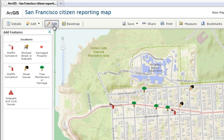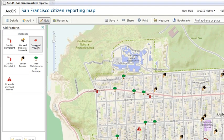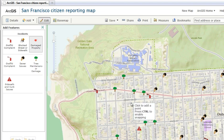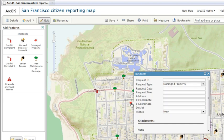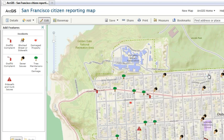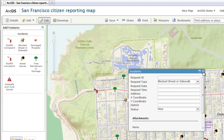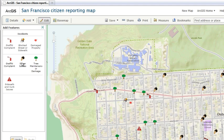Features from an ArcGIS for Server feature service layer can be edited by anyone viewing the map. This is useful when you're seeking input from a broad community, including the public, and you want one map to reflect all the edits that have been made. For example, you might include a feature service layer on a map when you want citizens to report damaged property, blocked streets, and so on.